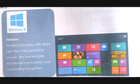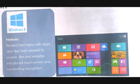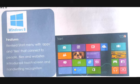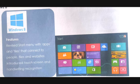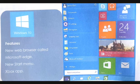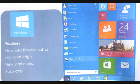In 2008, they revised the Start menu with apps and tiles, connected to people, files, and websites, introduced touchscreen and handwriting recognition. In 2010, new web browser called Microsoft Edge, new Start menu, and Xbox app. These were the updates in 2010.